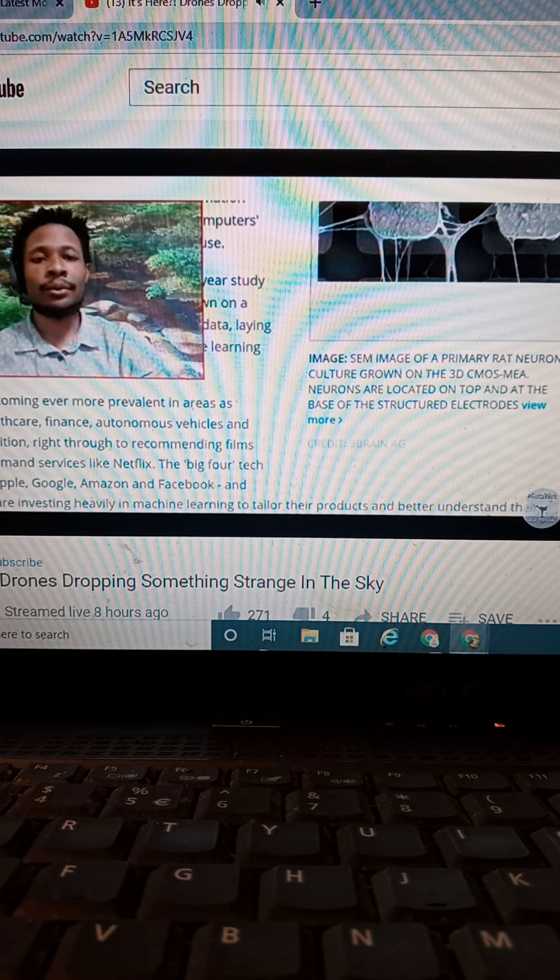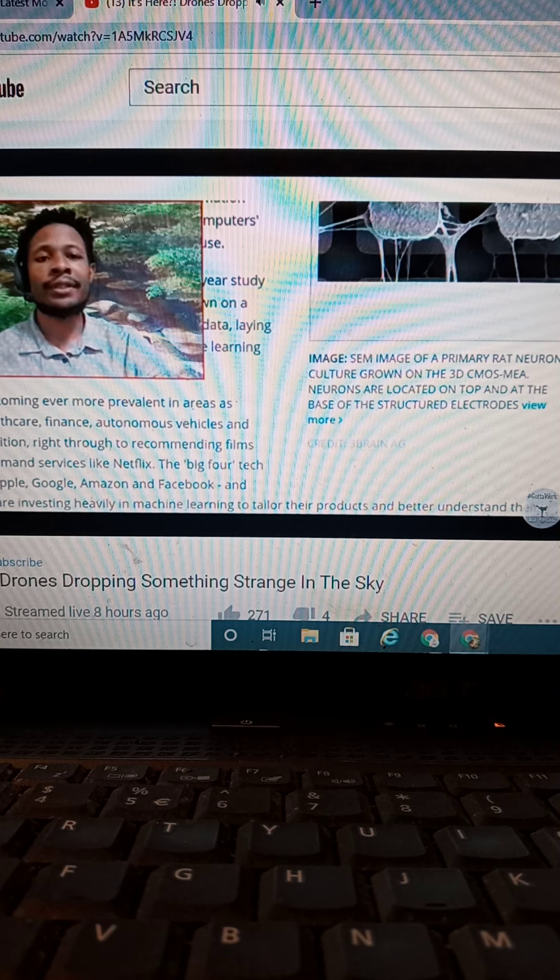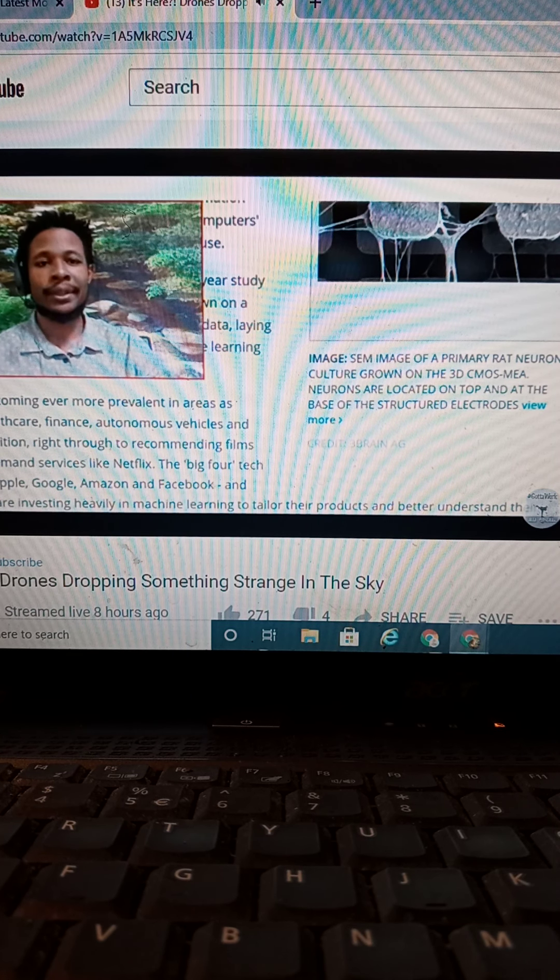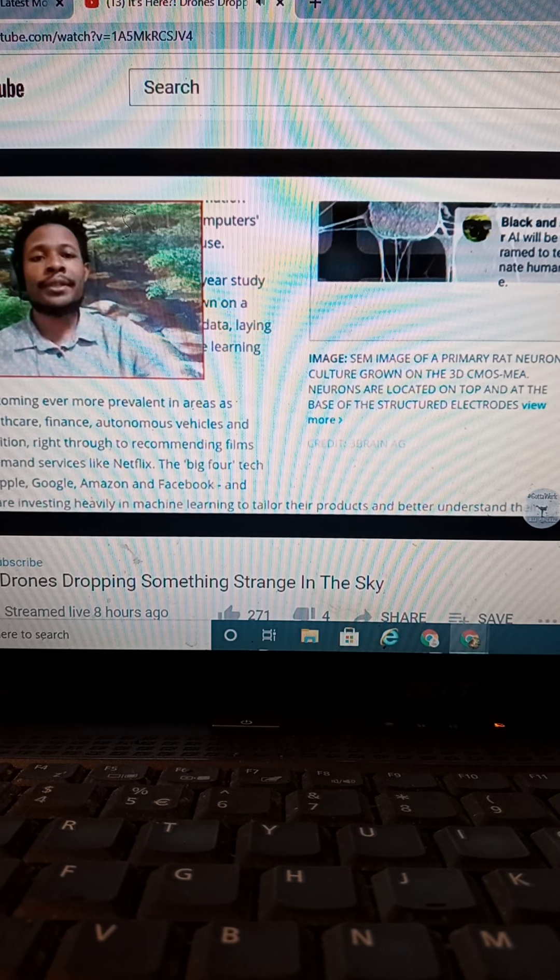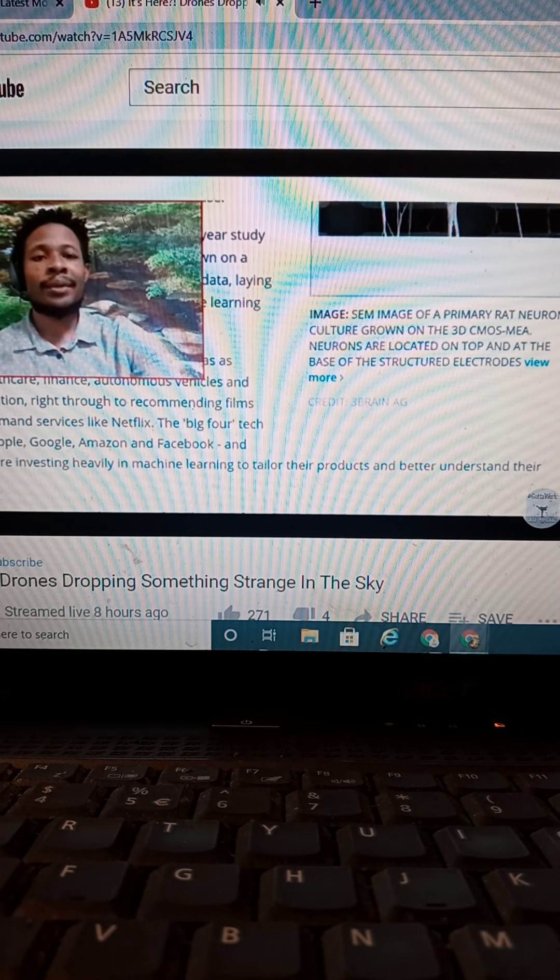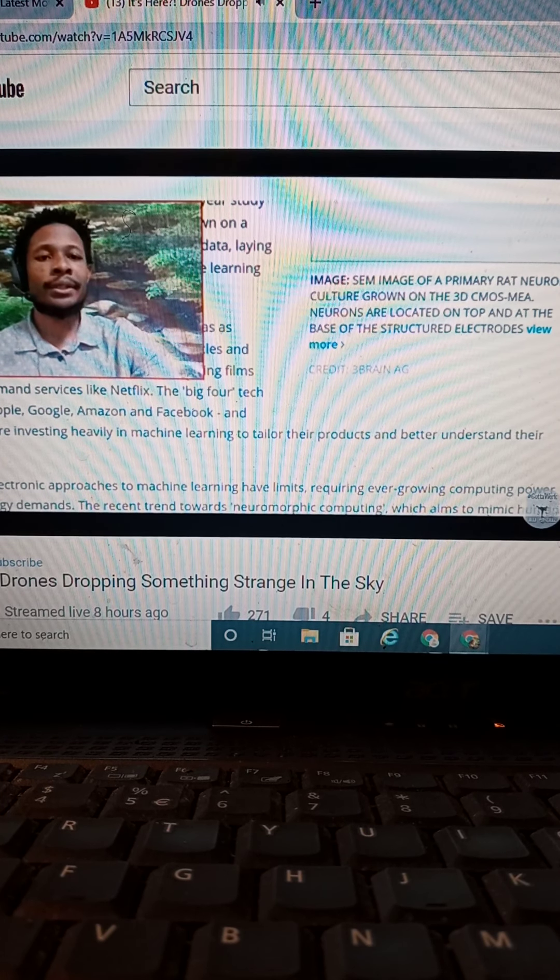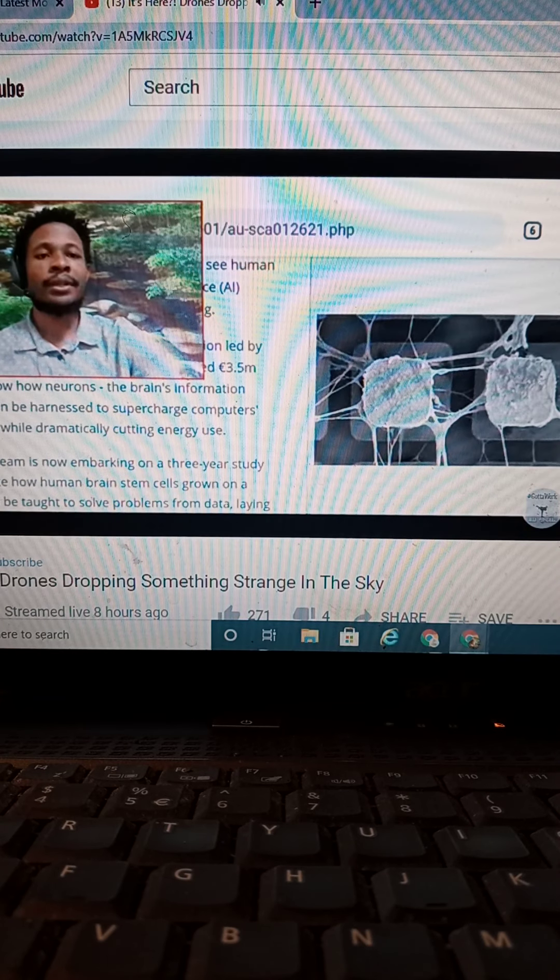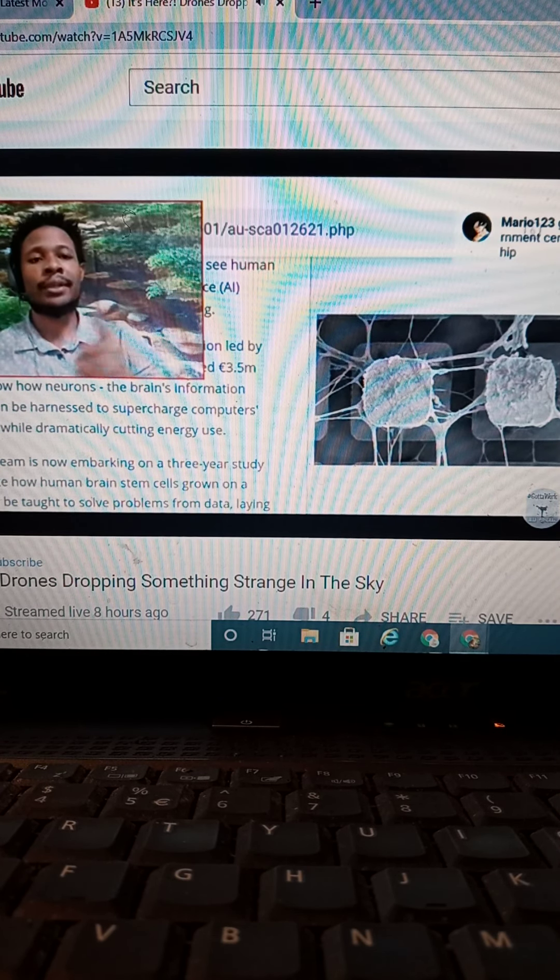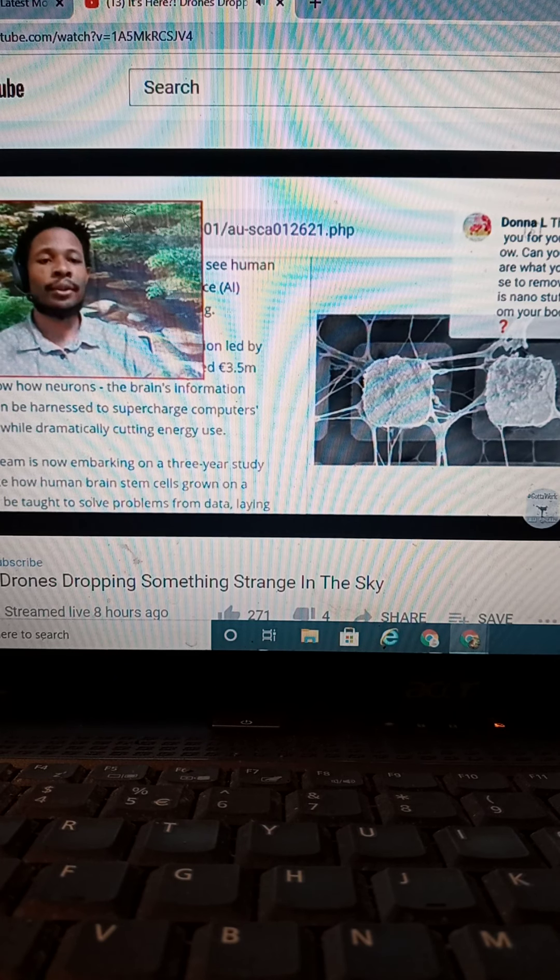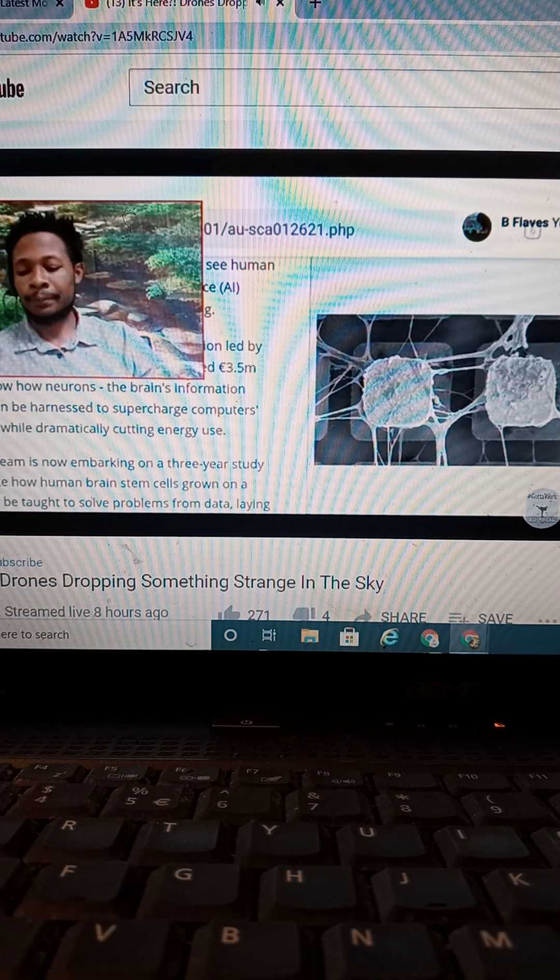But right through to recommending films through on-demand services. Here they are with the recommendations, because I already got the recommendations I was telling you about. Recommending films through on-demand services like Netflix, the big four tech companies, Apple, Google, Amazon, and Facebook, and many others are investigating heavily in machine learning to tailor their products and better understand their customers. They want to understand you so much, so they want to understand what you want to do next. They want to understand what you do before you do it. Basically, the minority report system, but this is where we're dealing with right now.